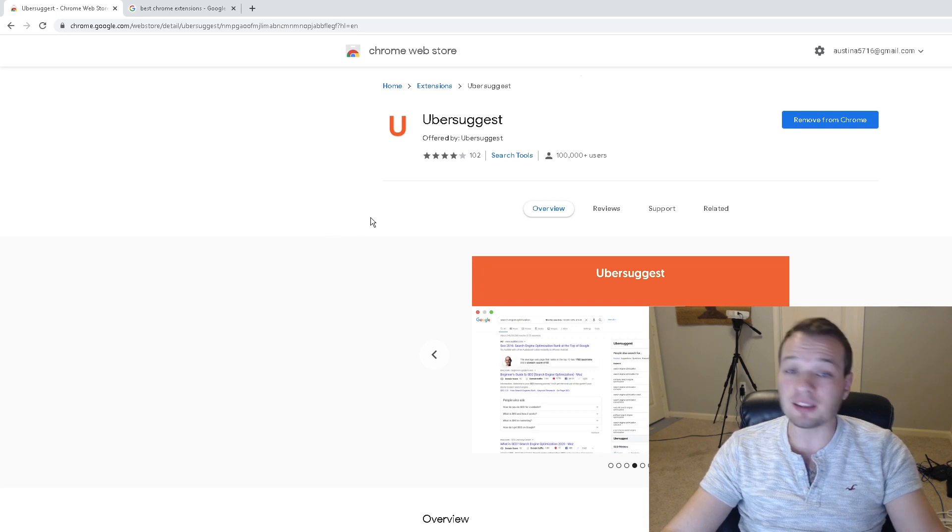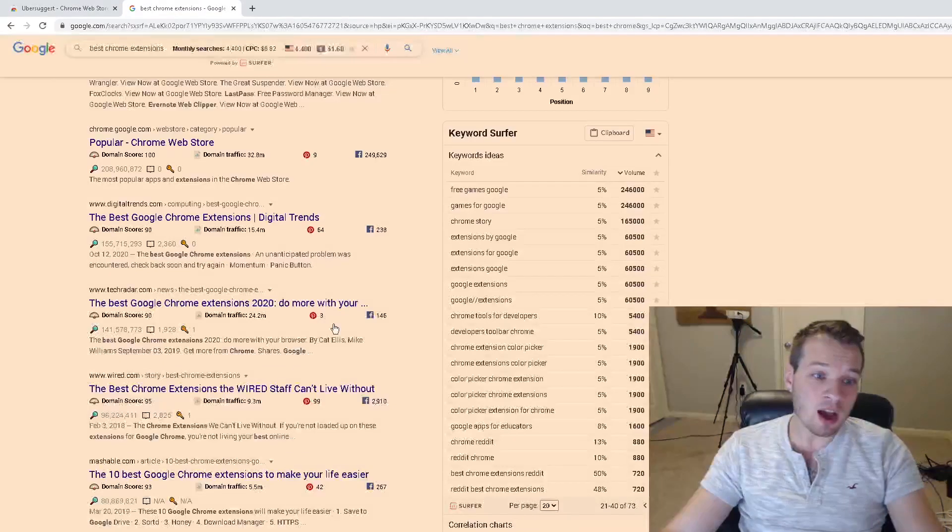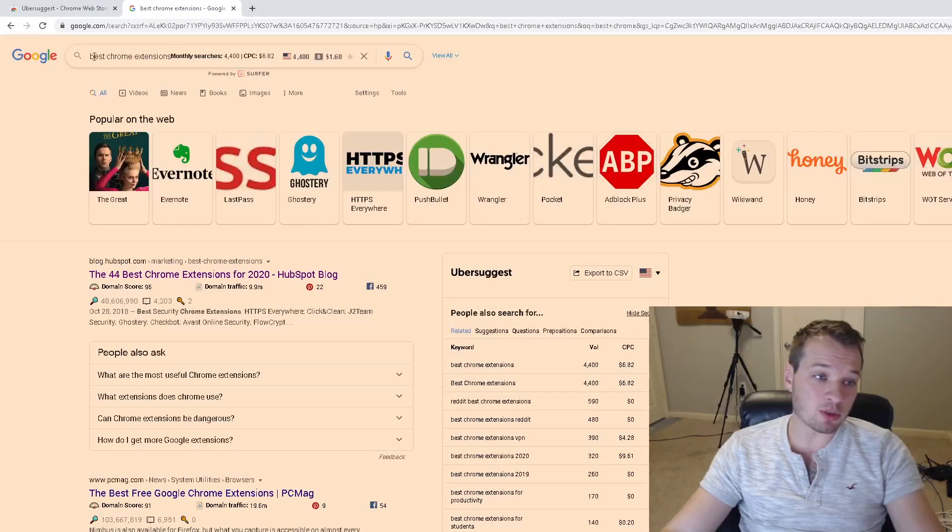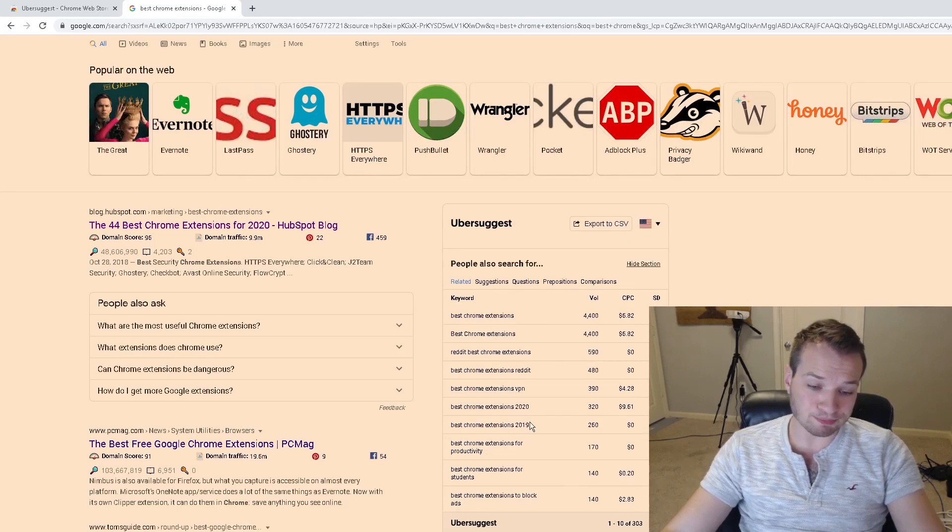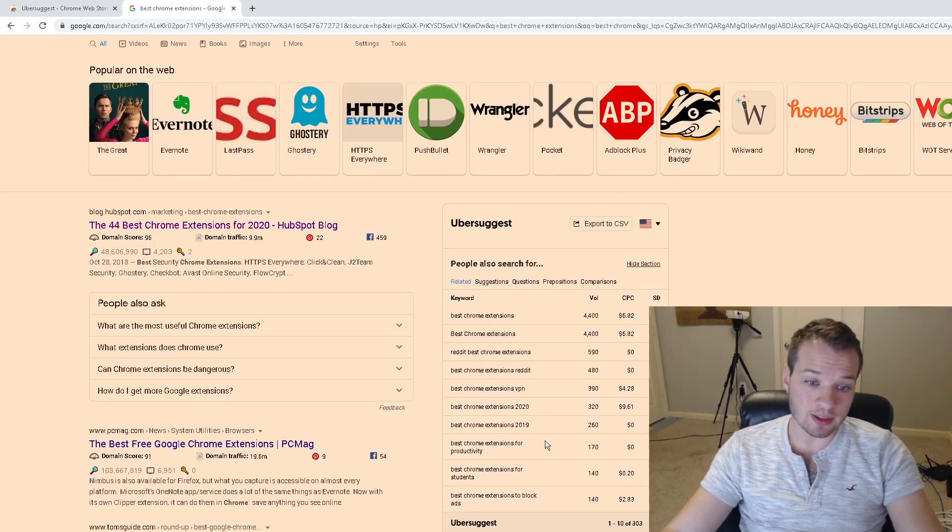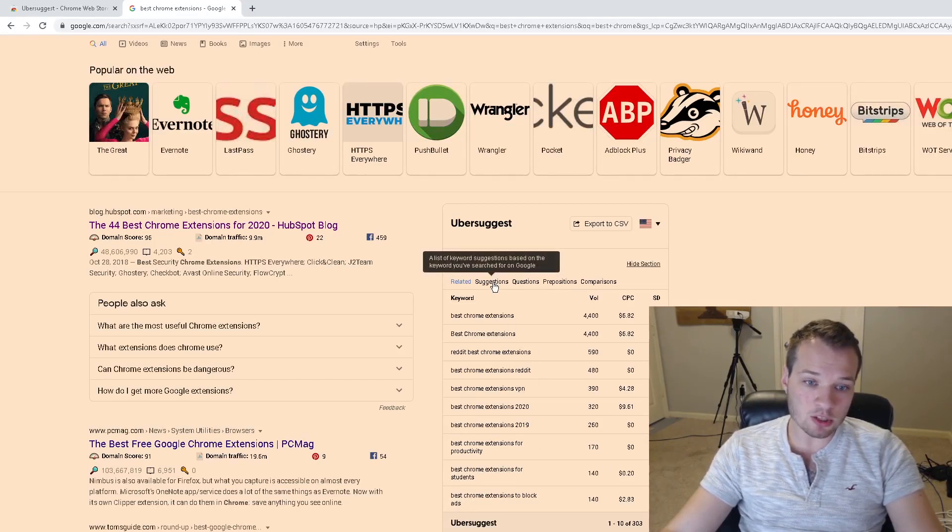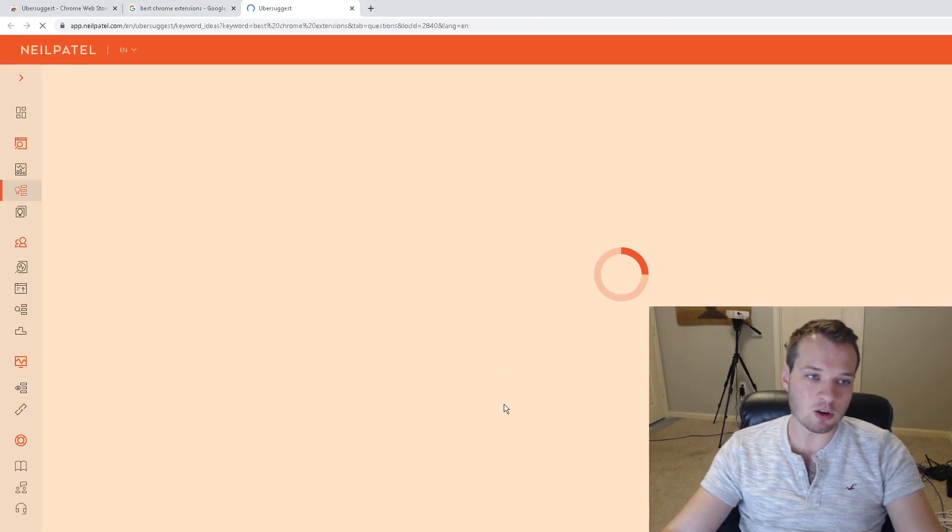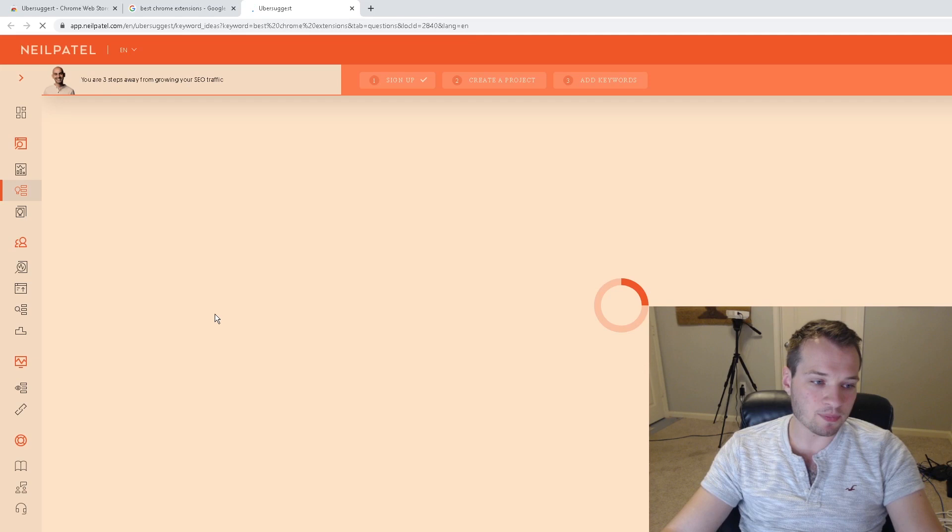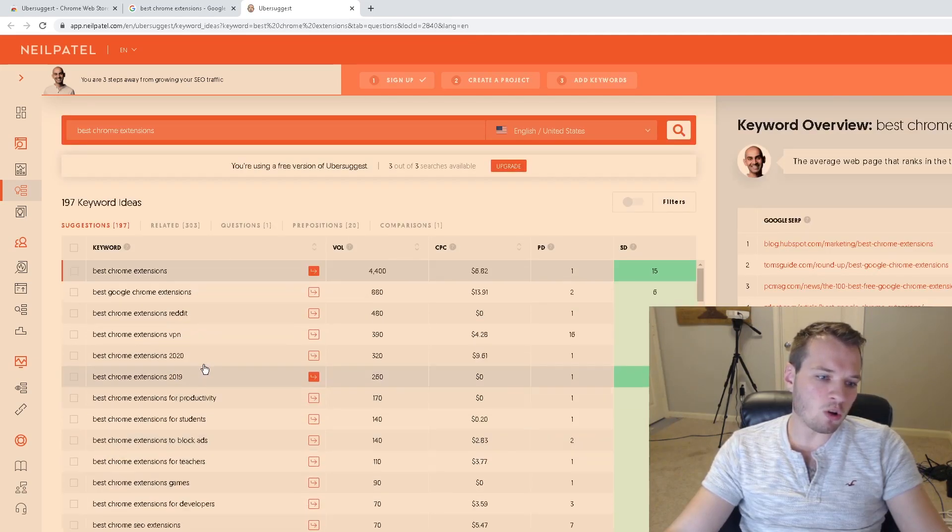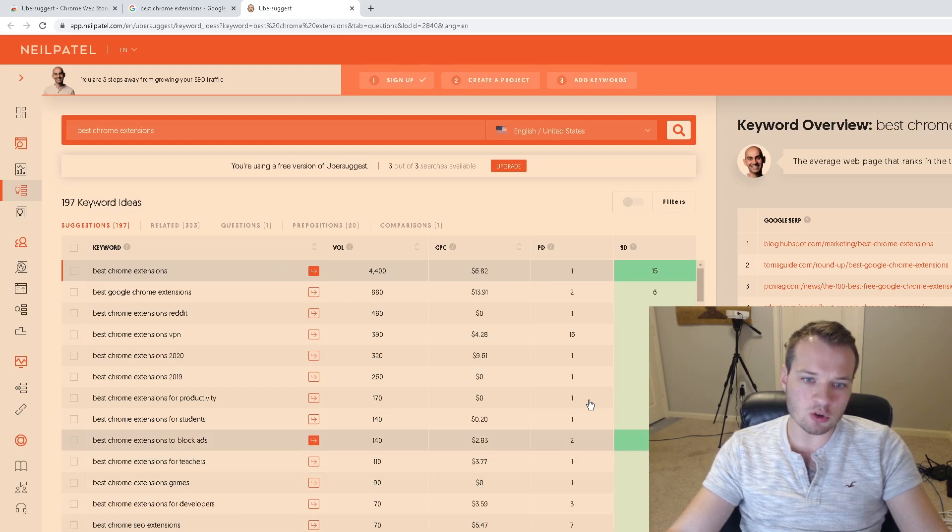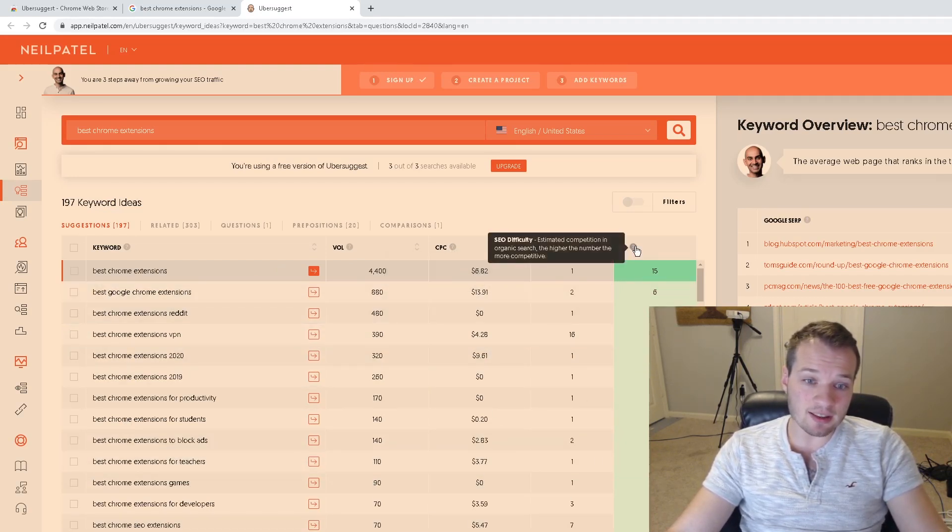I love the Ubersuggest website as well for doing competitor research. Using the same search here, 'best Chrome extensions,' Ubersuggest pops up first here. One of the things that I really like about this is it shows you all the keywords, suggested search volume here, but it also shows you questions and prepositions. It takes you over to the Ubersuggest website—it's a fantastic tool that shows you all of this information about related keywords, search volume, cost per click if you wanted to do advertising.